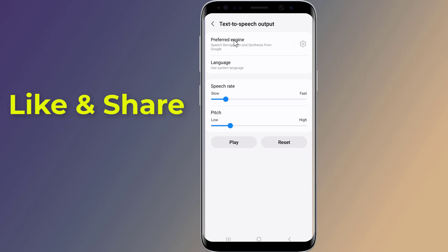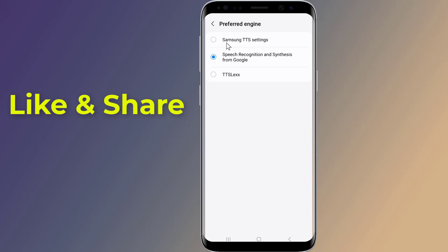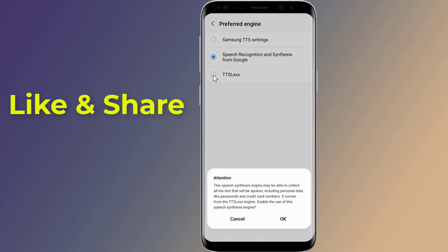Tap on preferred engine, then change the preferred engine to TTS Lex. Select OK to save changes.